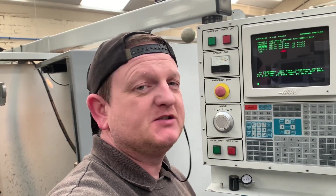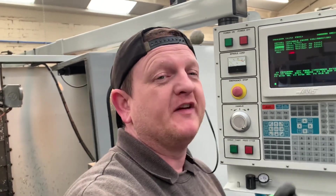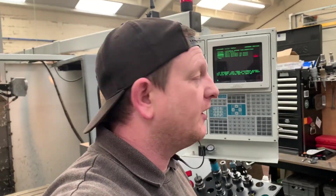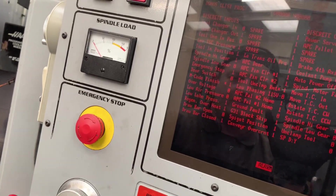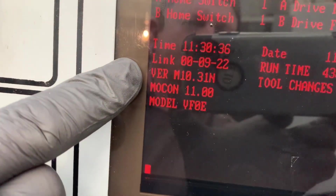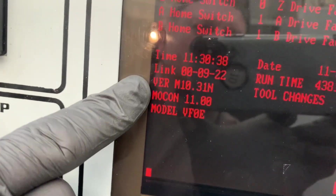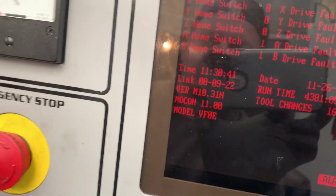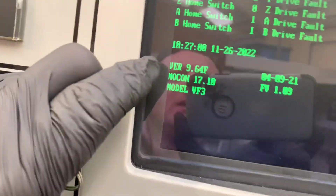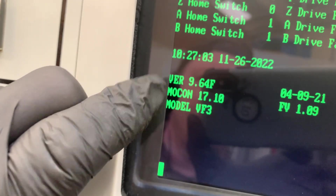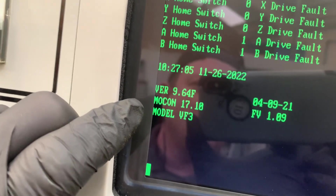Welcome to the video. This is more of a help video — one of you watching might know the answer, because I haven't been able to find it online. I've got two Haas mills here. This is a year 2000 VF0E, Mocon 11, software version 10.31N. This one had an upgrade but is version 9.64F and Mocon 17.1.